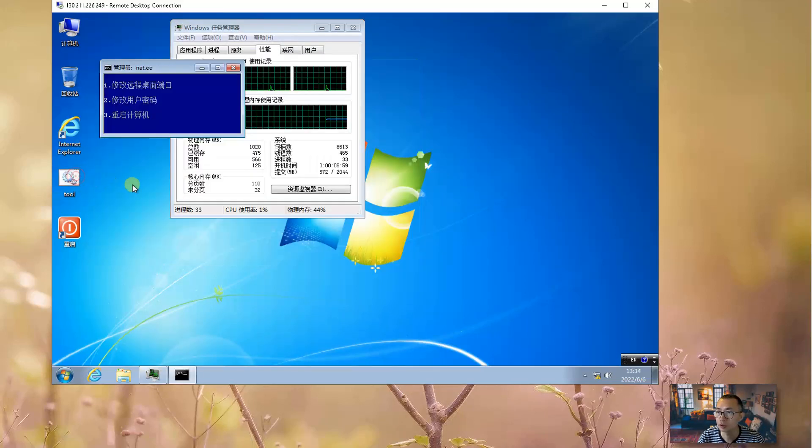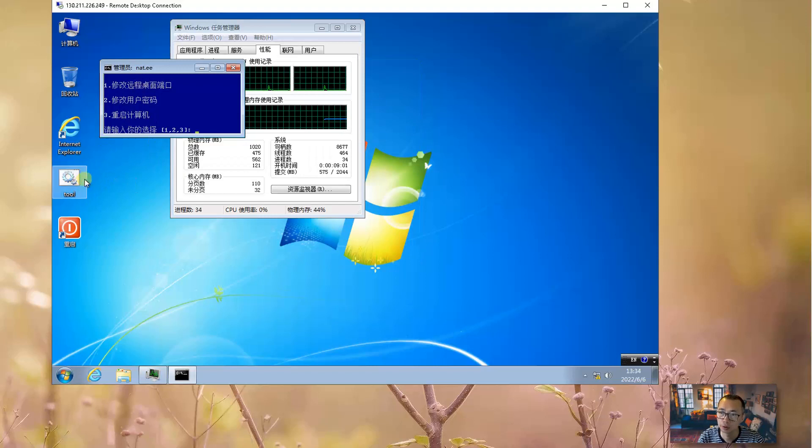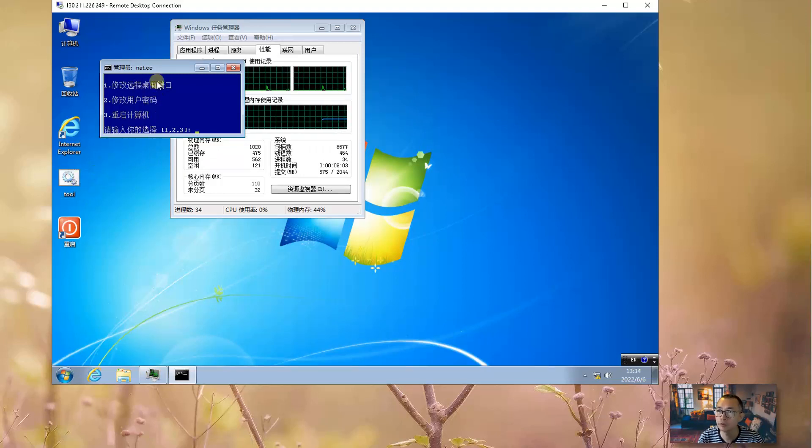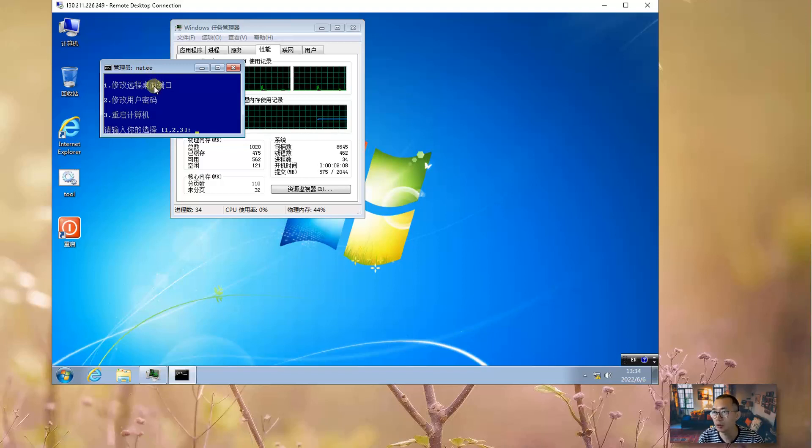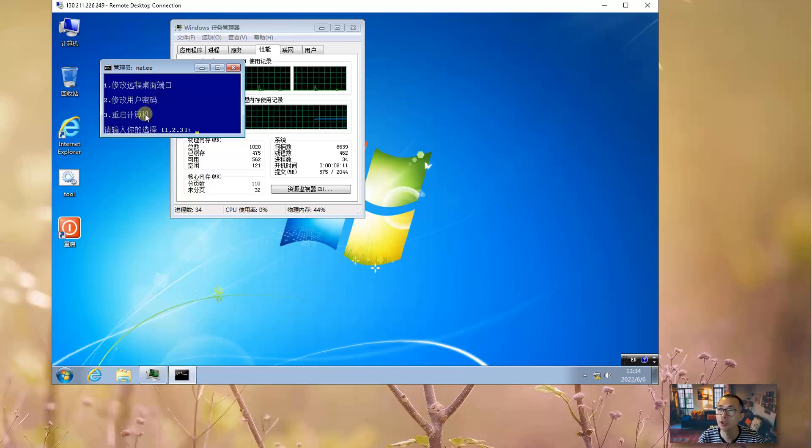There's a tool, script, BAT file, which is created by net.ee. You can change the remote desktop port, user password, and reboot computer.